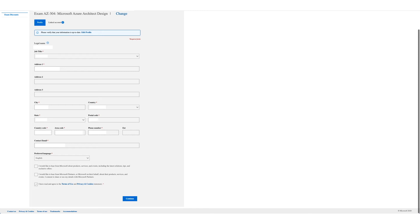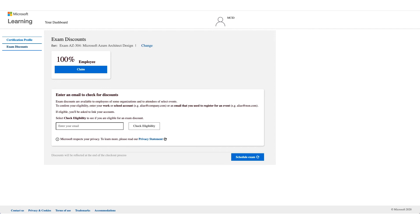Once you click on Continue, this time you will see 100 percent. There will be your employer name and employee discount.